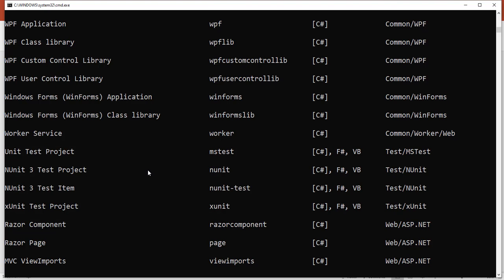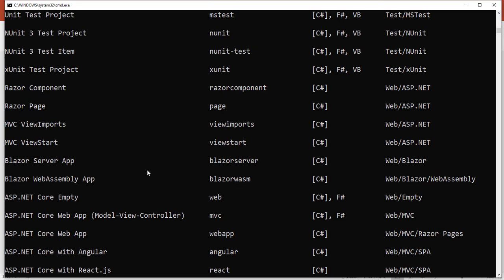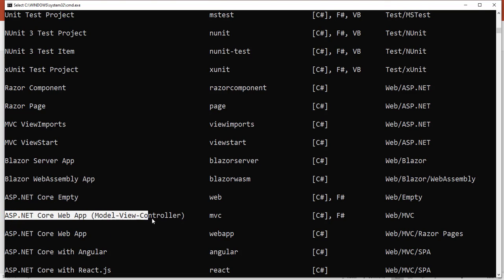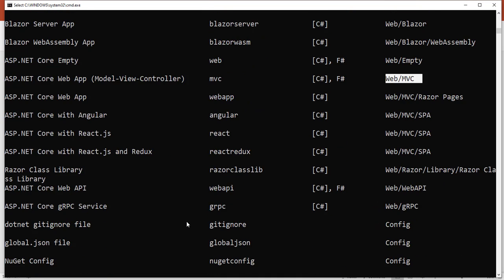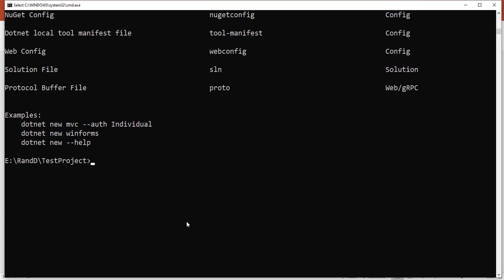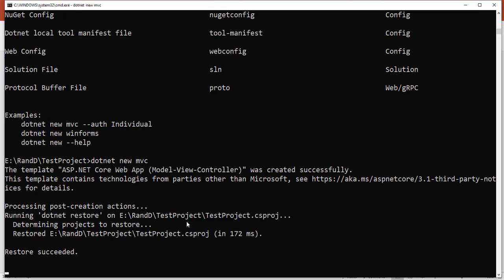In our case, we are going to create an MVC application with .NET Core. The template is 'ASP.NET Core Web App (Model-View-Controller)' and the short name is 'mvc'. Now we run the command 'dotnet new mvc'. The application is starting to create, which takes some time.